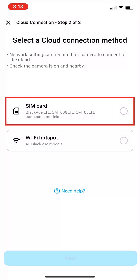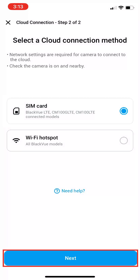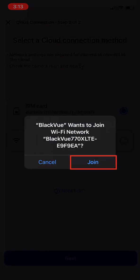Select SIM card, then hit Next. Select Join to connect to your camera's network.